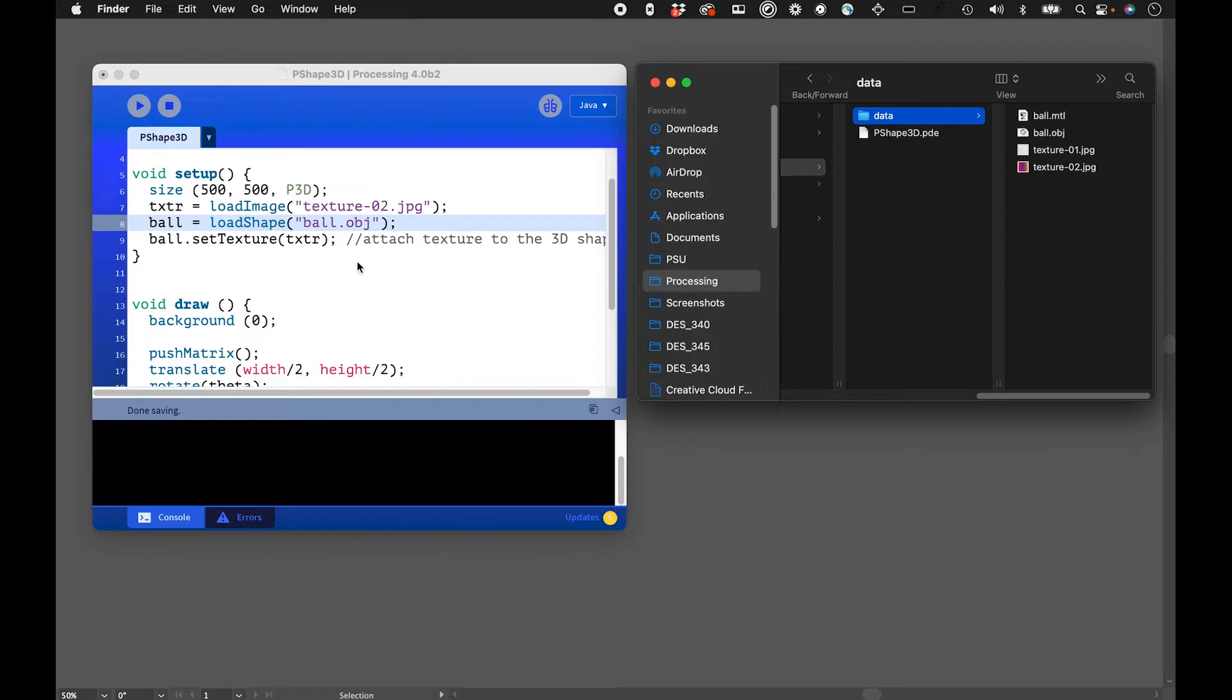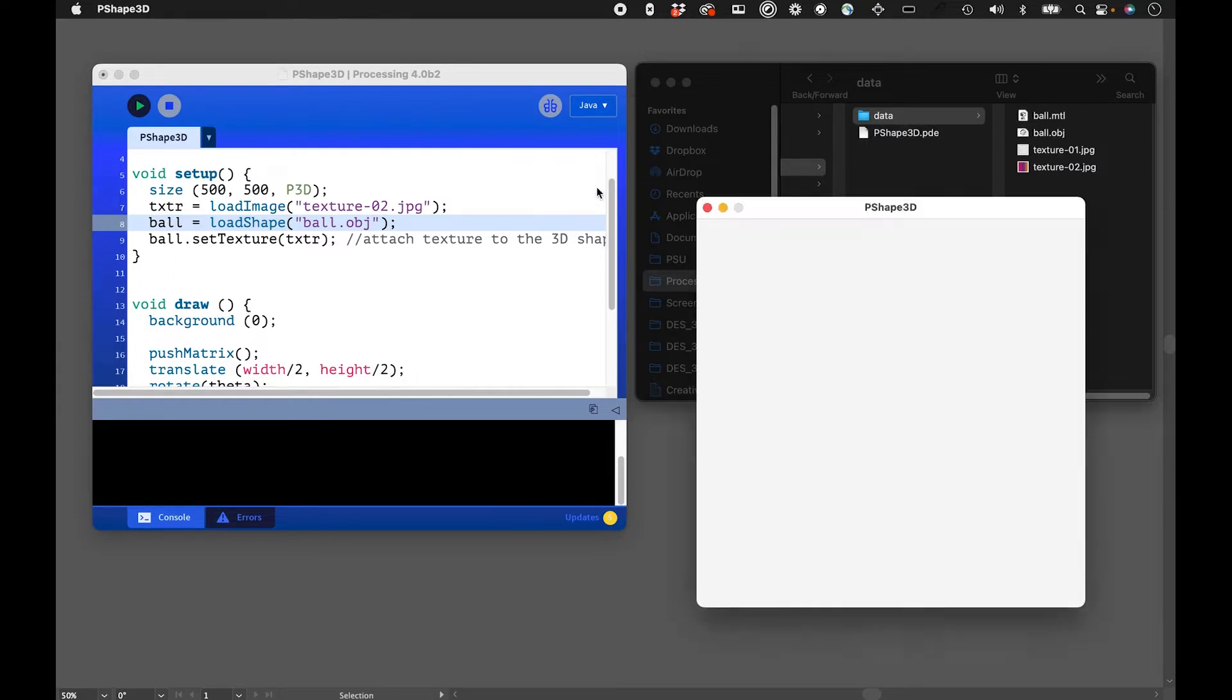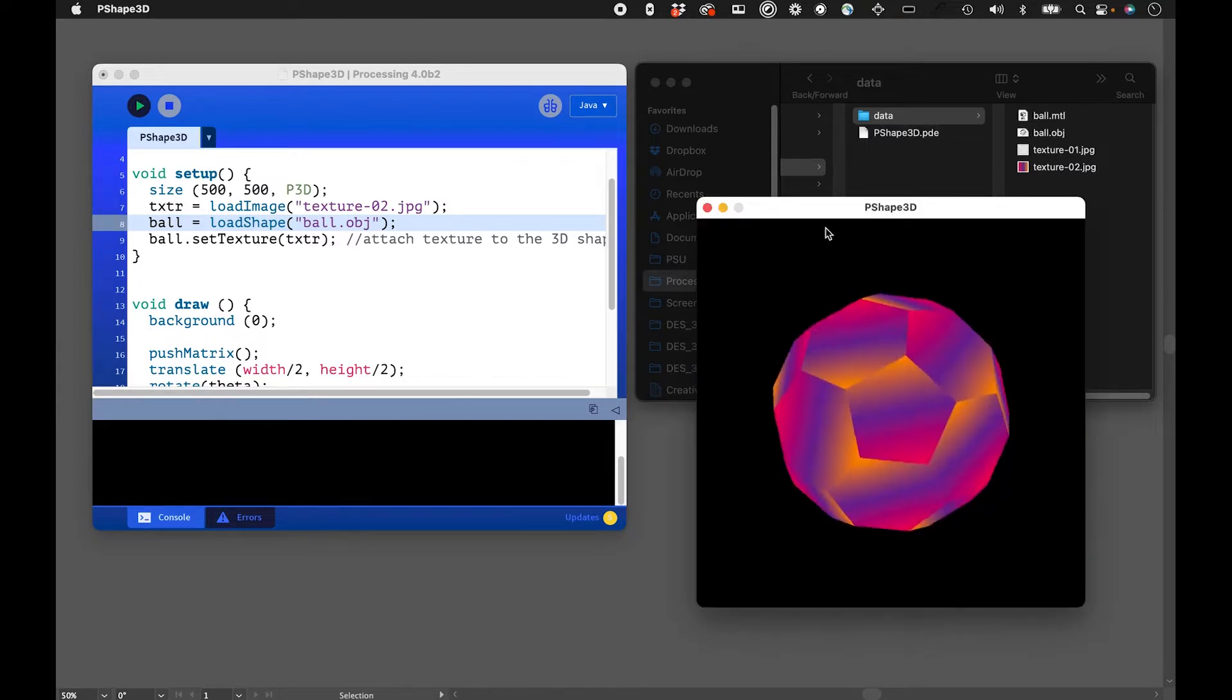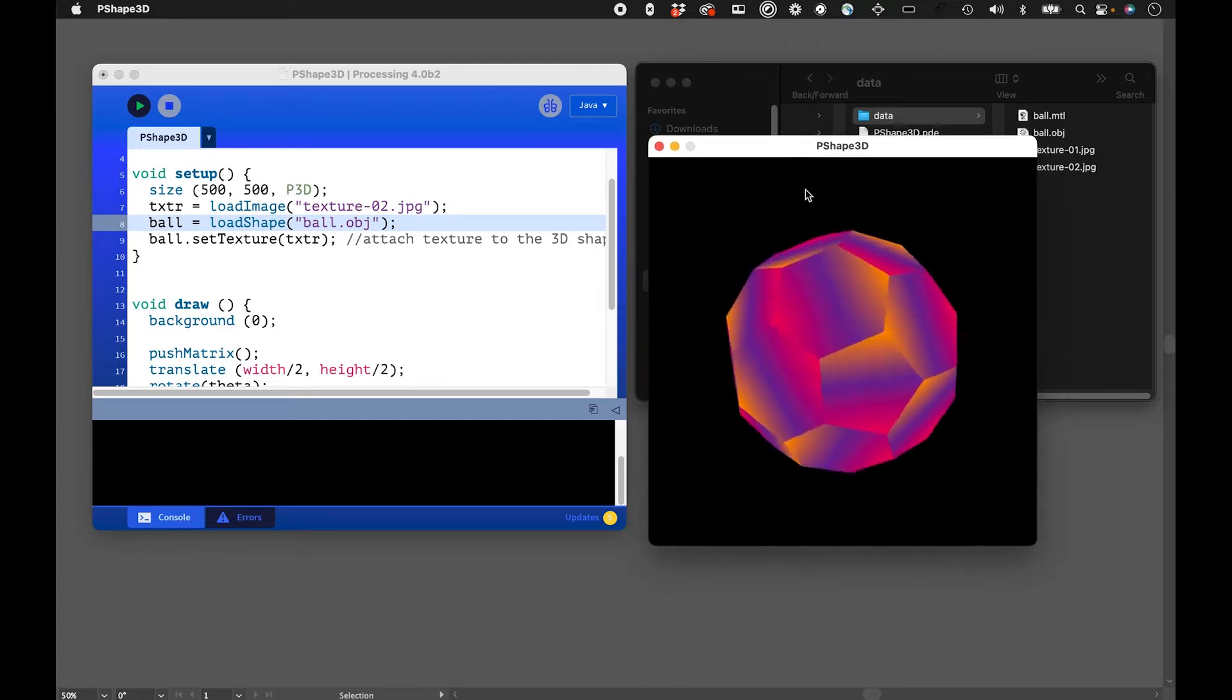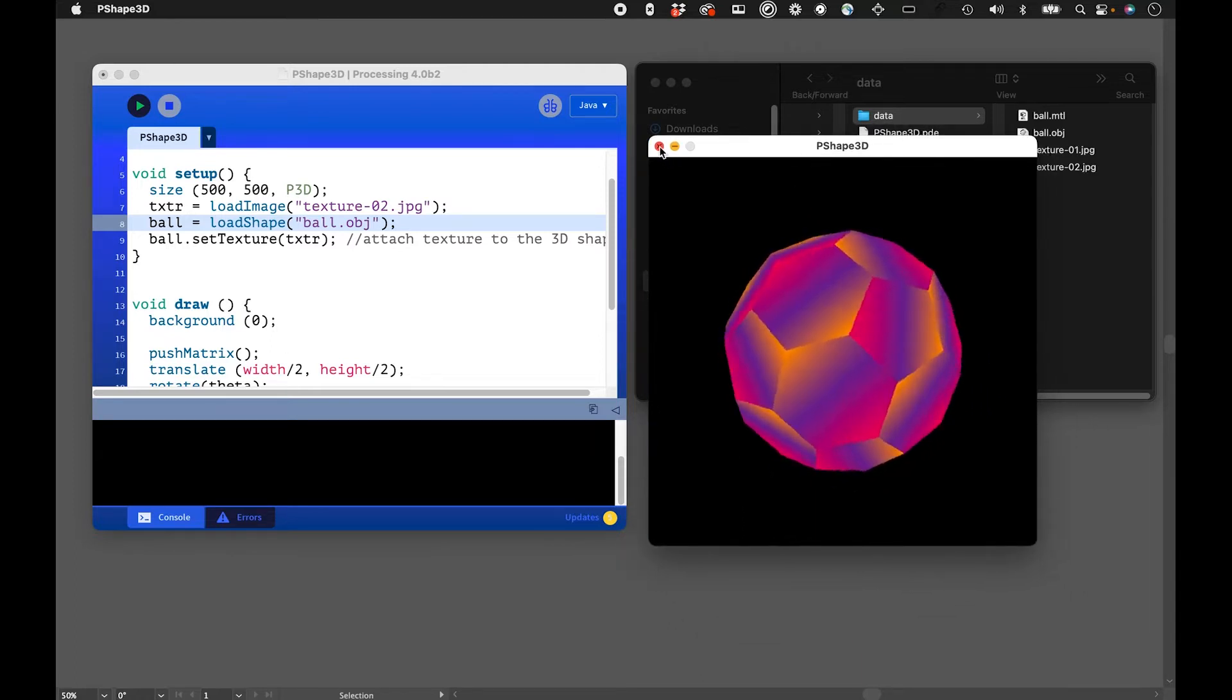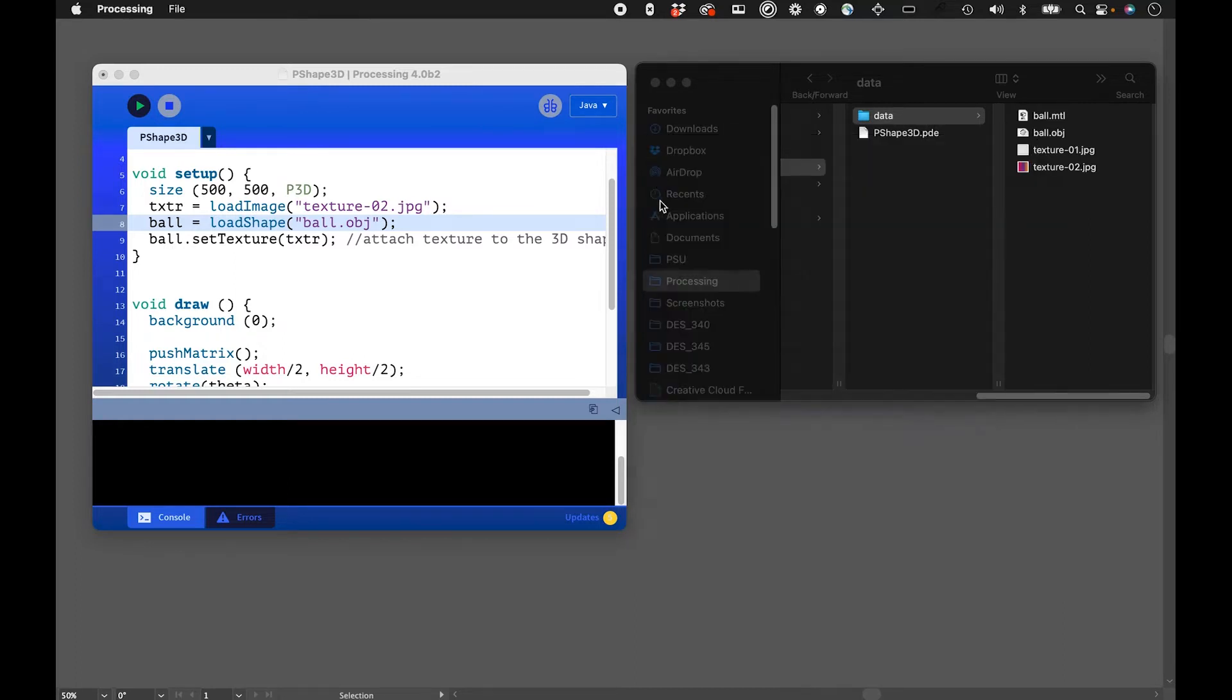In this video I'll be going over how to load a 3D shape into Processing and put a texture on it. It takes a few steps but I wanted to go over that process. This is the end result of what we'll be creating, but I'll go through the code and show you how it works.